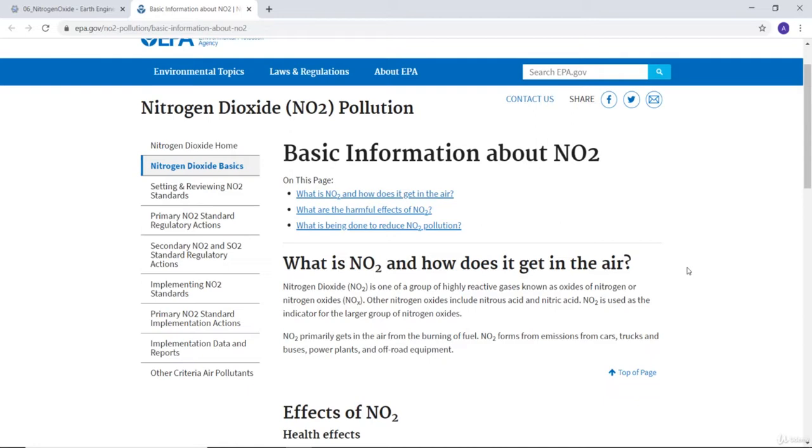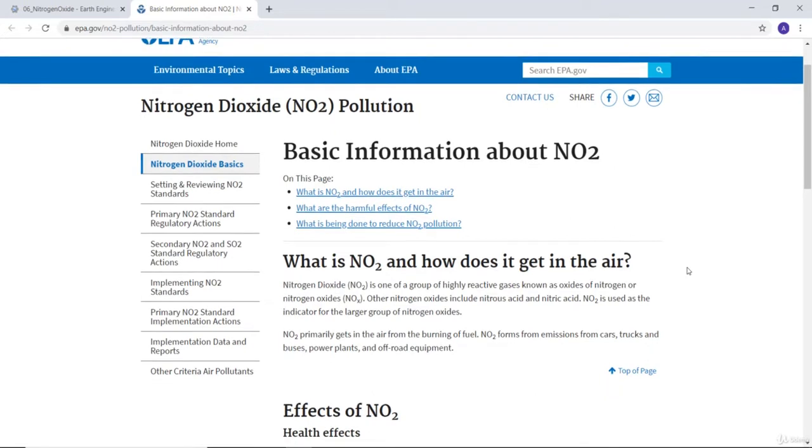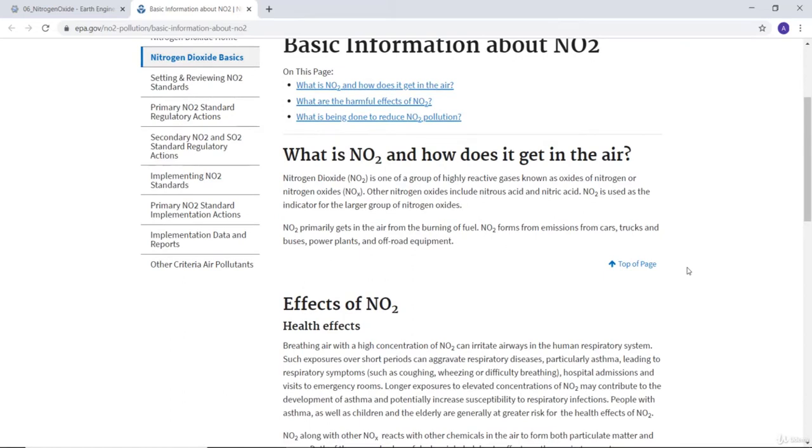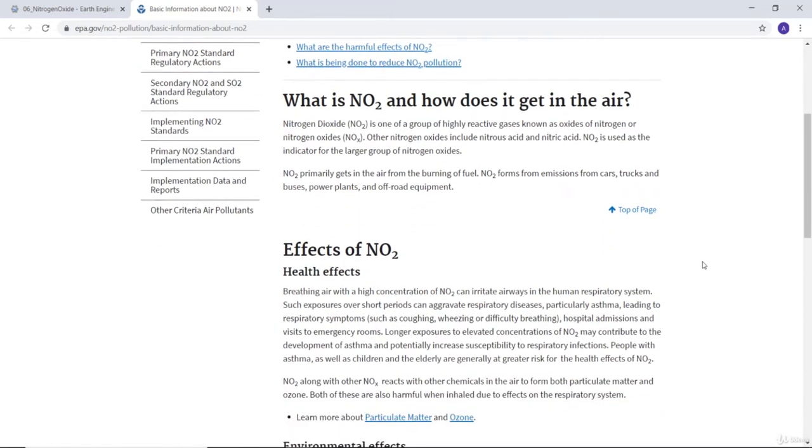Another way we can get nitrogen oxide in the air is from emissions from cars, trucks, and buses, or power plants or industry. It has a devastating effect on health, especially public health.